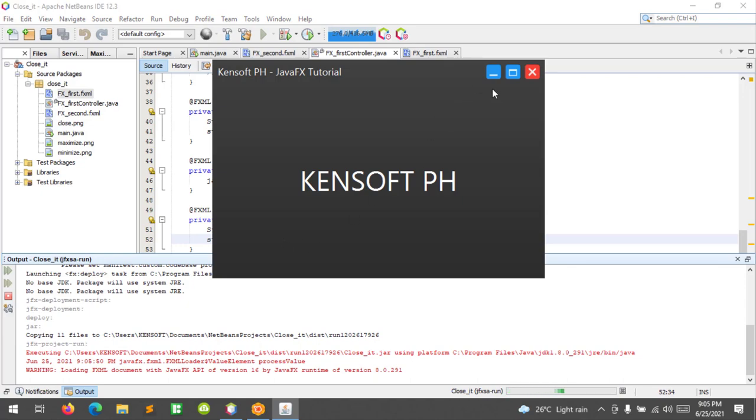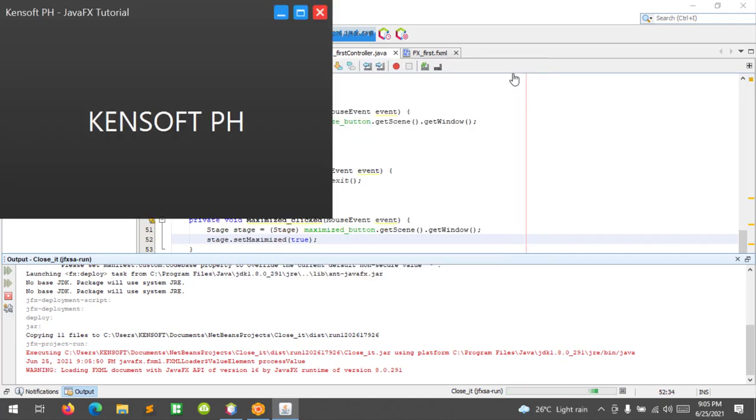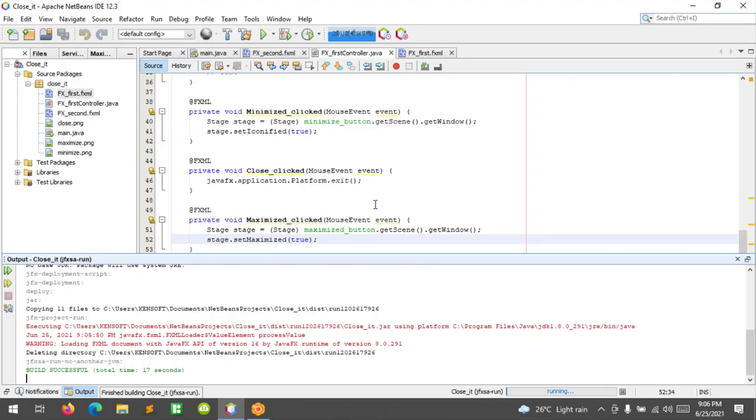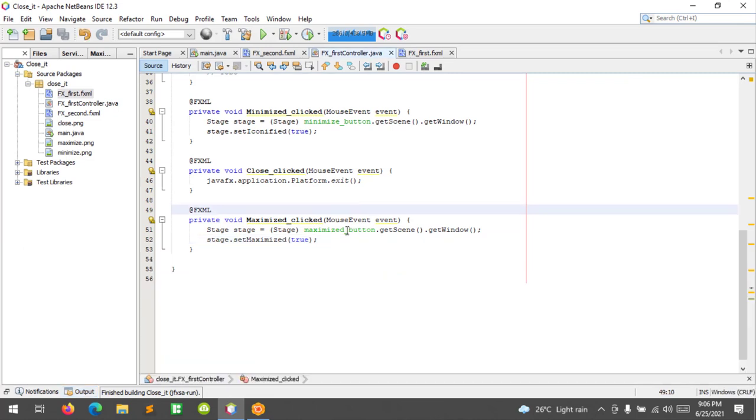When I click this, it is maximized. To restore this down, let's code this again.